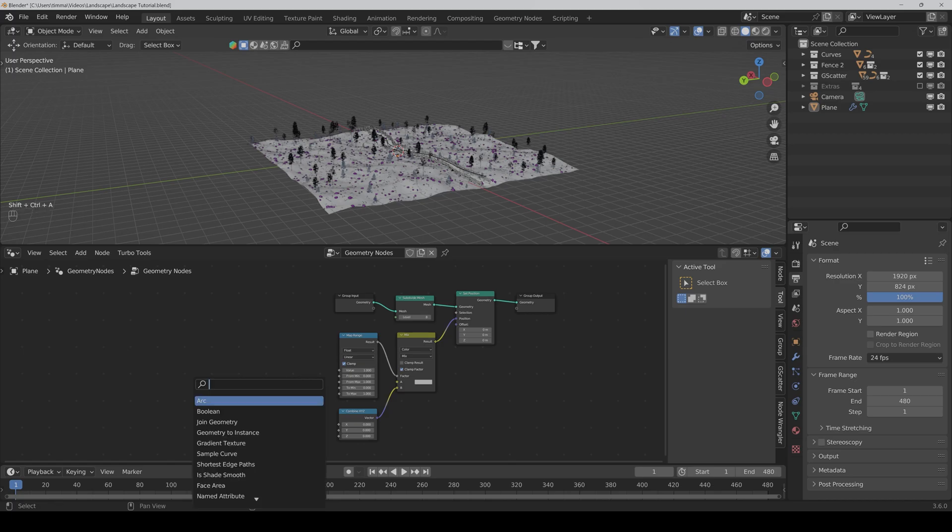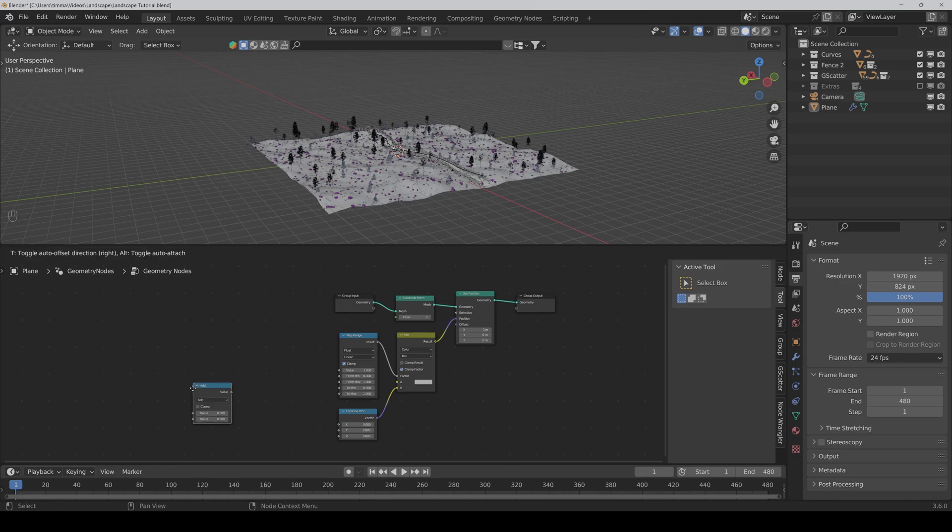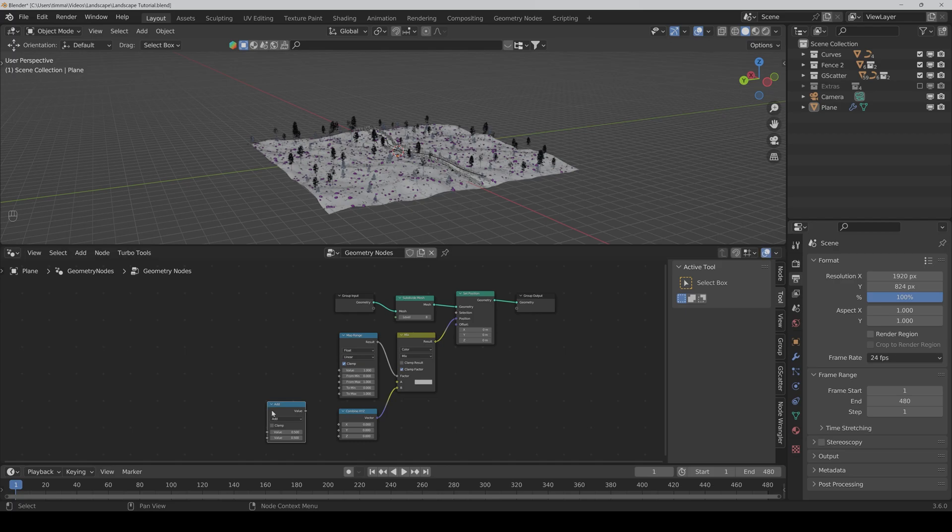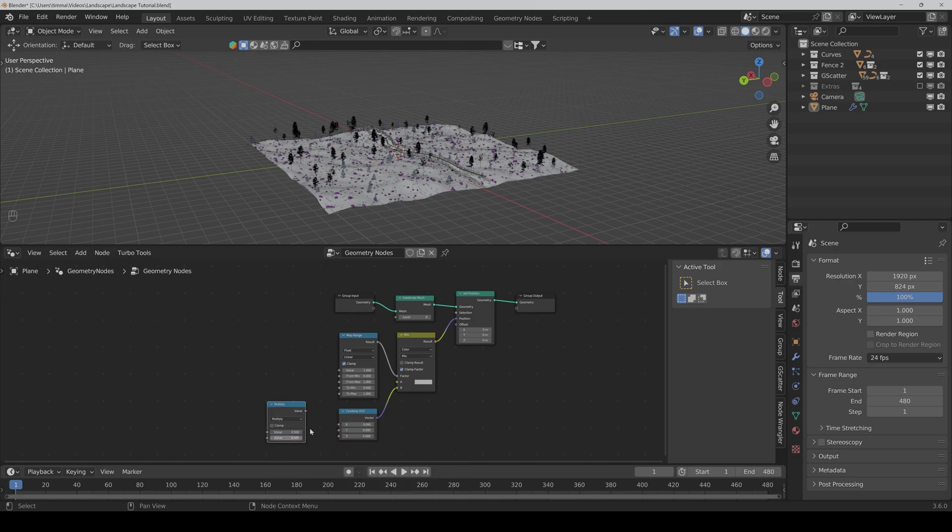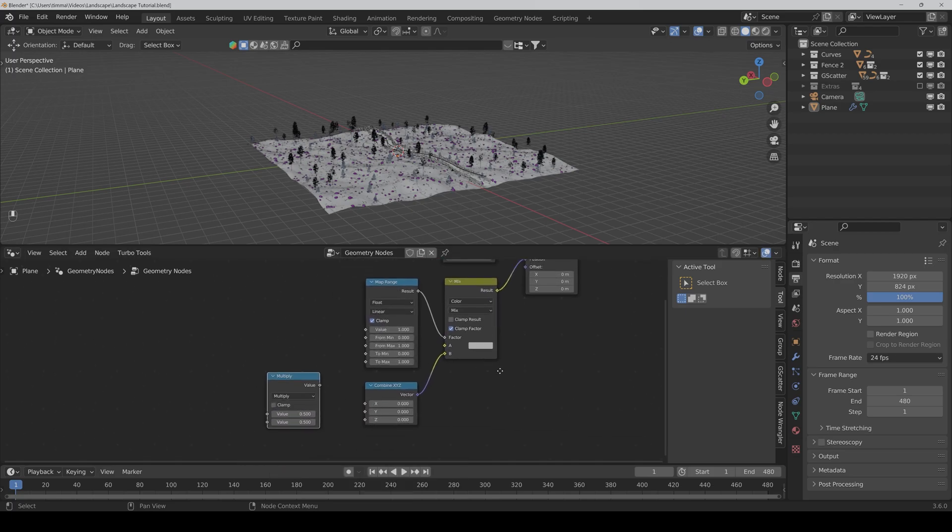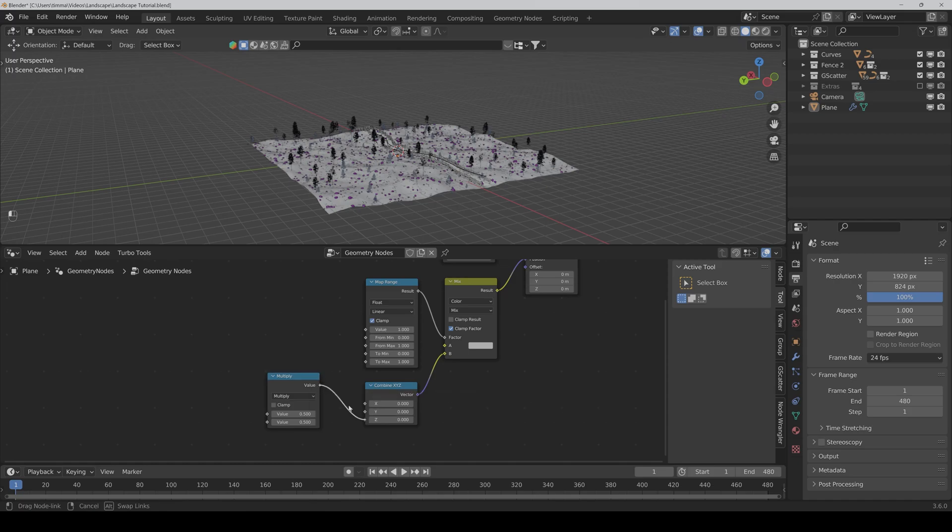Then we need a math node, which we set to multiply. We connect the value to Z.